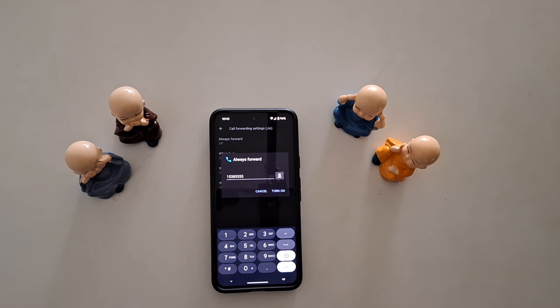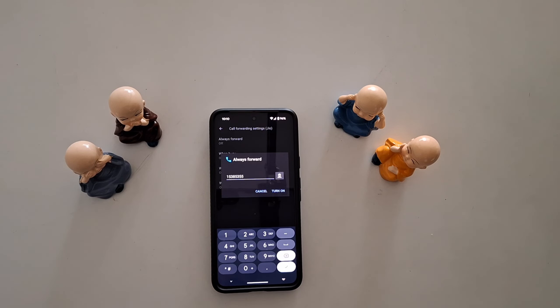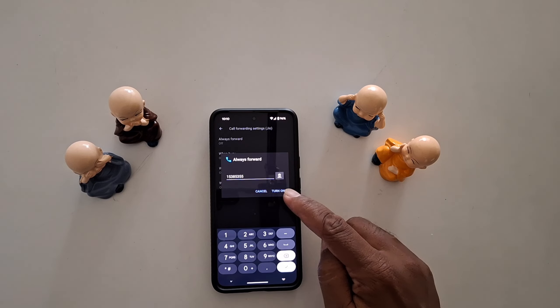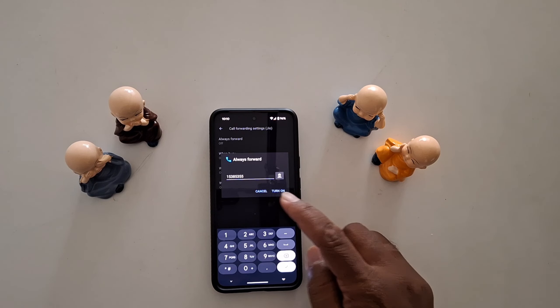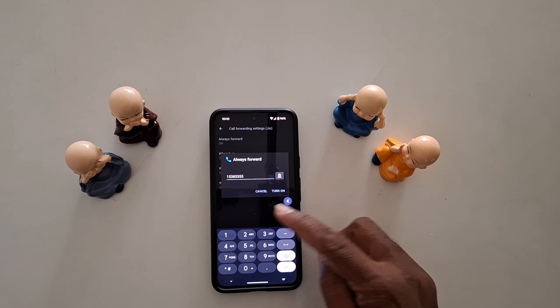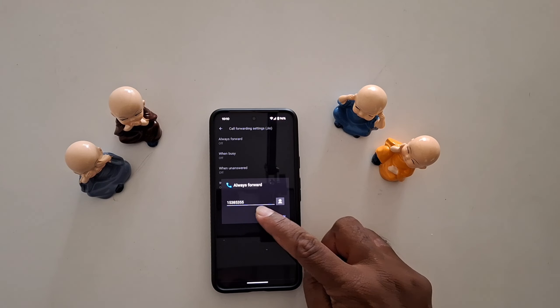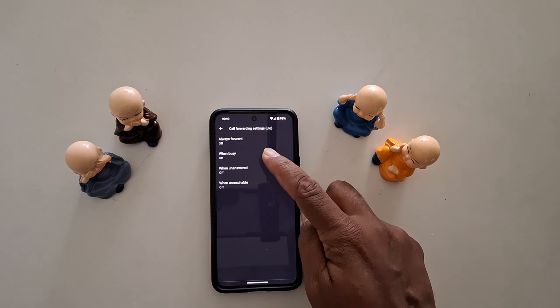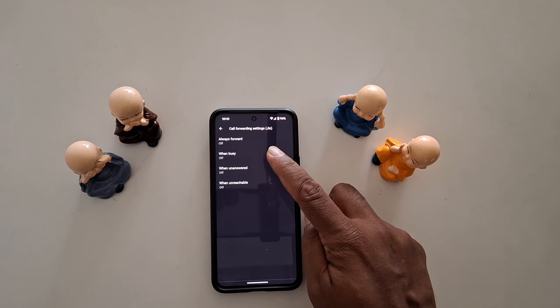Tap the contact icon and select the contact you want to divert the phone call to, then tap Turn On to enable call forwarding on your device.